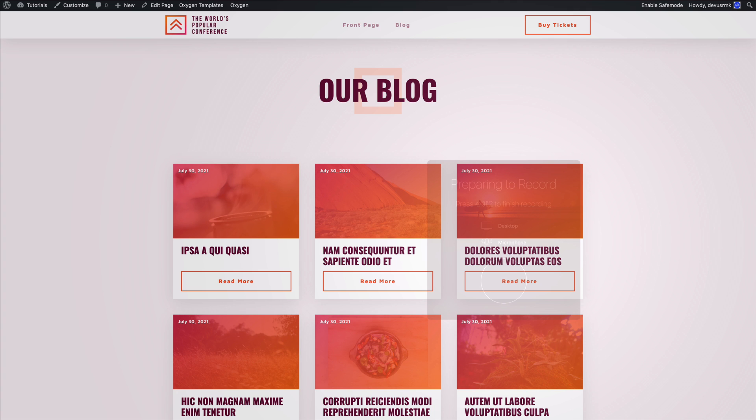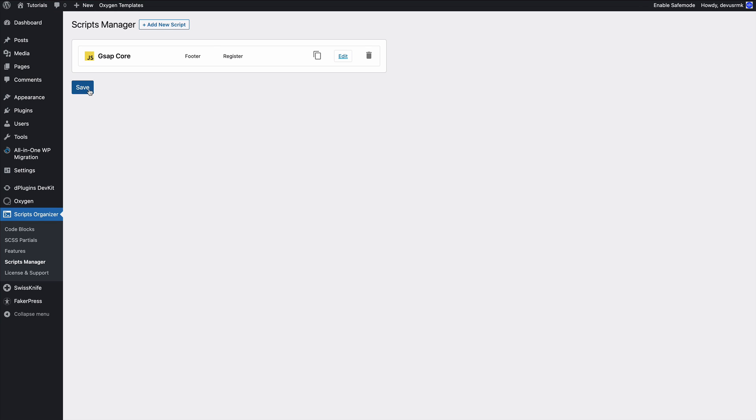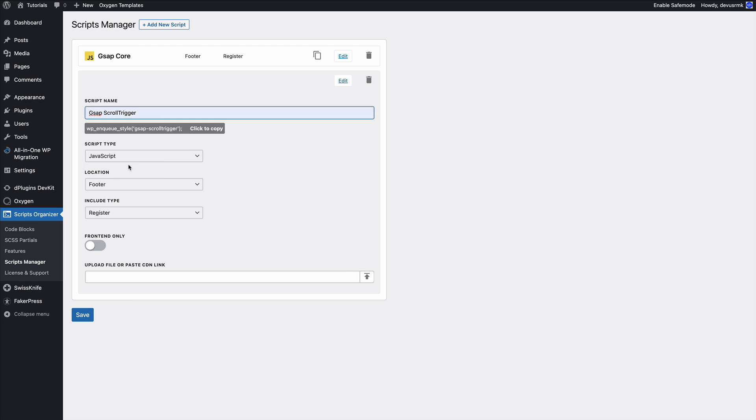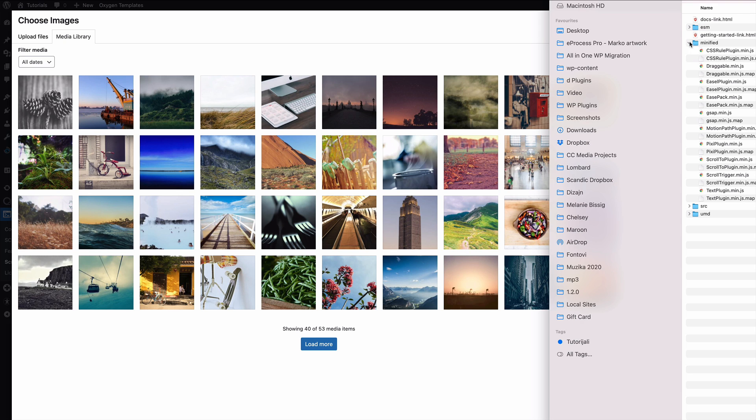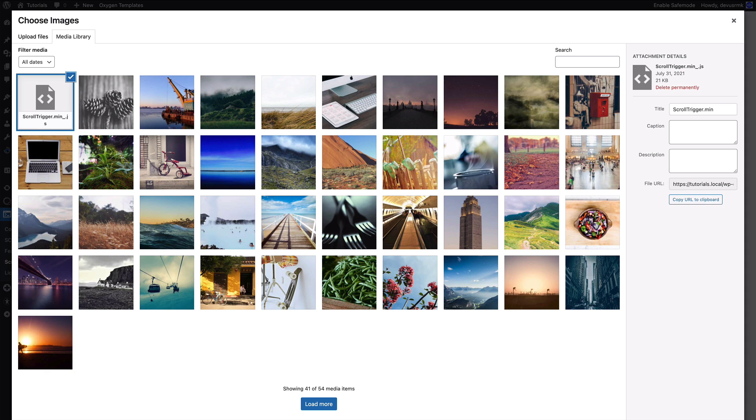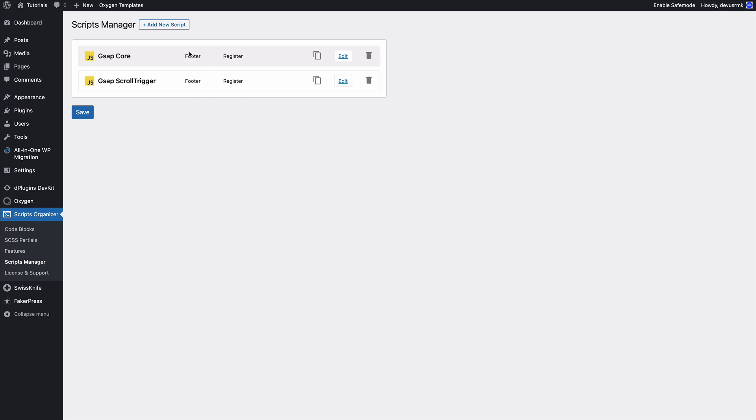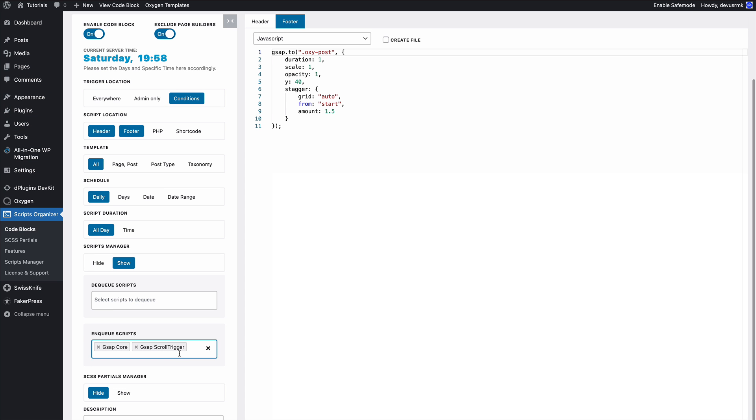To do that, we'll need an additional GreenSock plugin called ScrollTrigger. Let's go to the script manager, give it a name 'gsap scroll trigger,' and upload it. You can also paste the CDN, but we'll host it on our server as I believe that's better for performance. I'm going to save and load it.